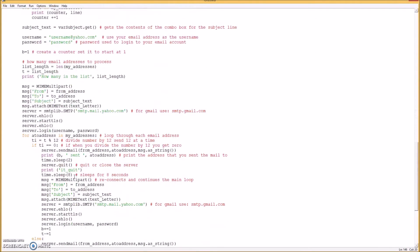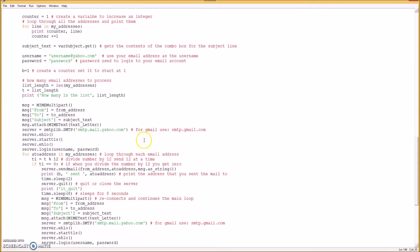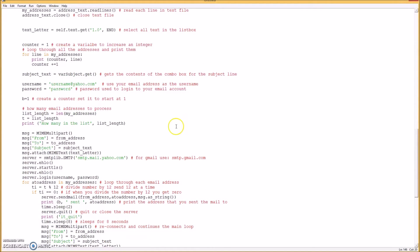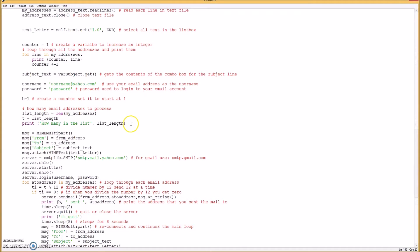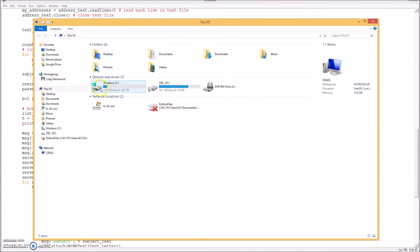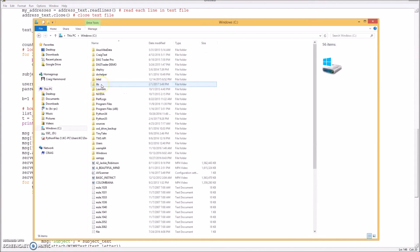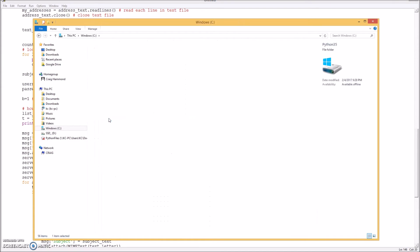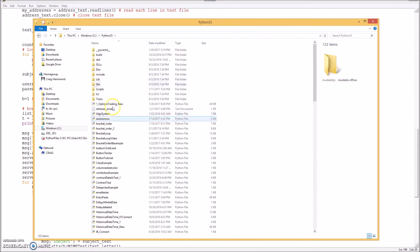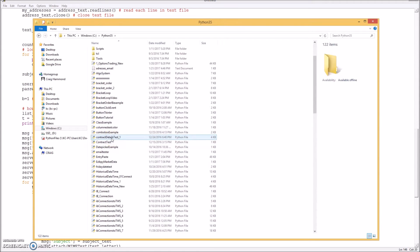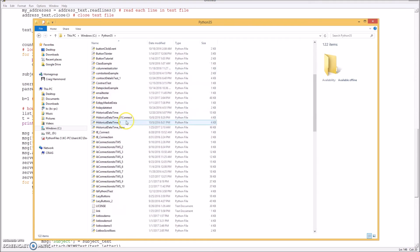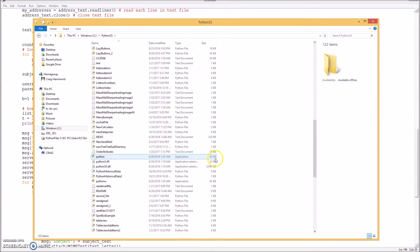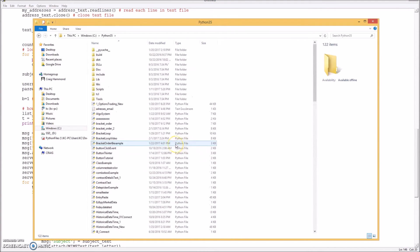And so when you create your list, your text file list where you store all your email accounts or addresses, that's a text file and that'll go in your Python file. So in your Explorer, mine's saved in an easy spot to get to under Python 3.5. That's where you save your text file, and here's a text file addresses_email. And then you get the idea, so that's where you have to save it in your Python folder here.